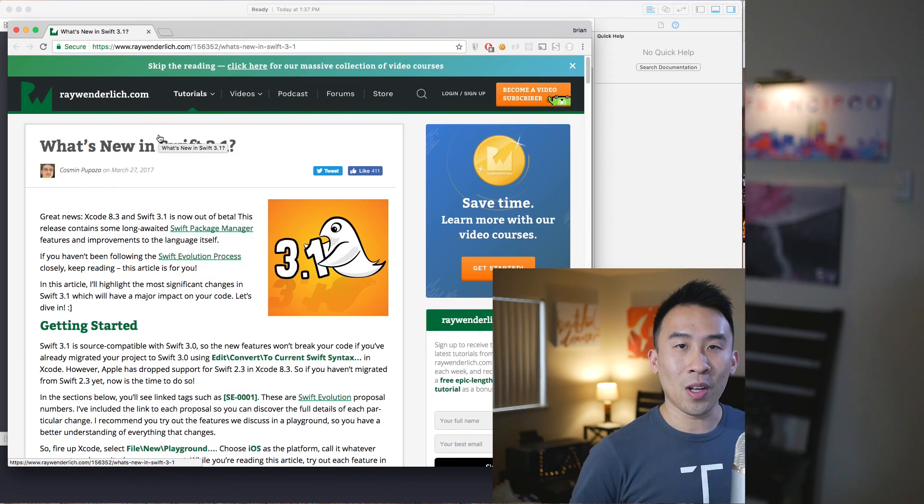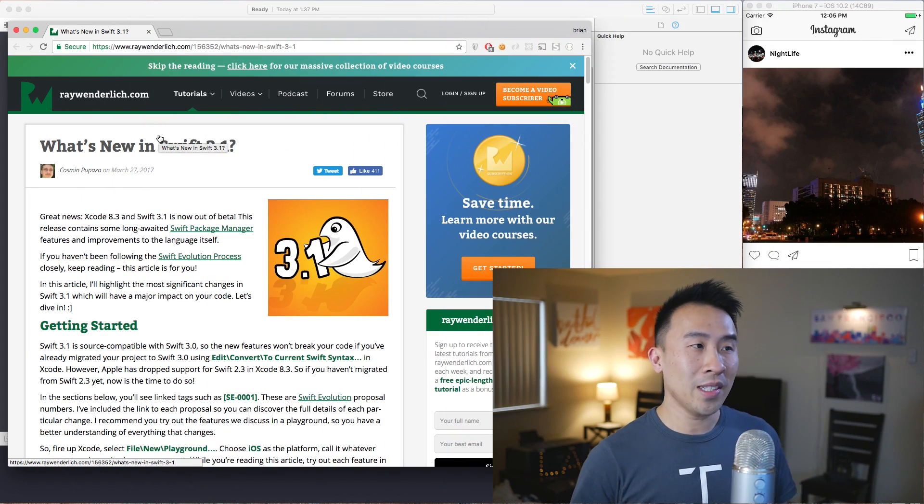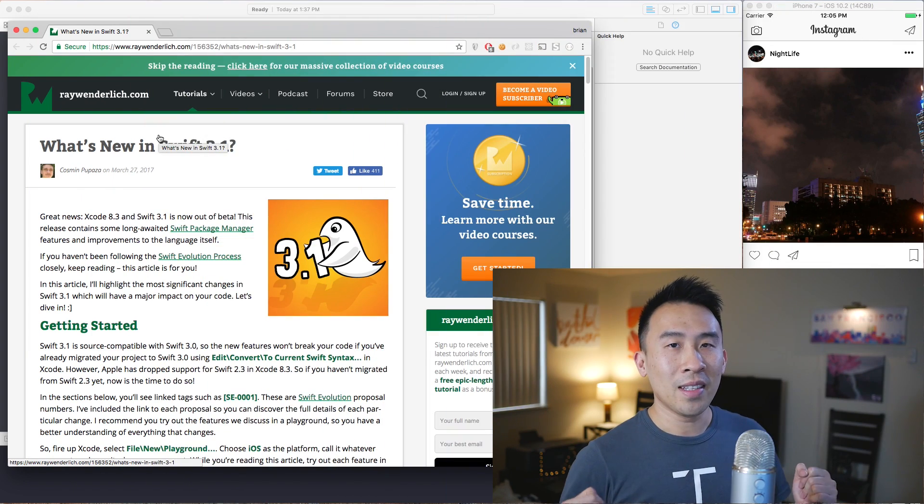Because Swift 3.1 is considered a minor release, all of your old Swift 3.0 code you can still compile without too many issues. In today's video I wanted to go over the more interesting parts of Swift 3.1 by just going through a couple of examples right now.